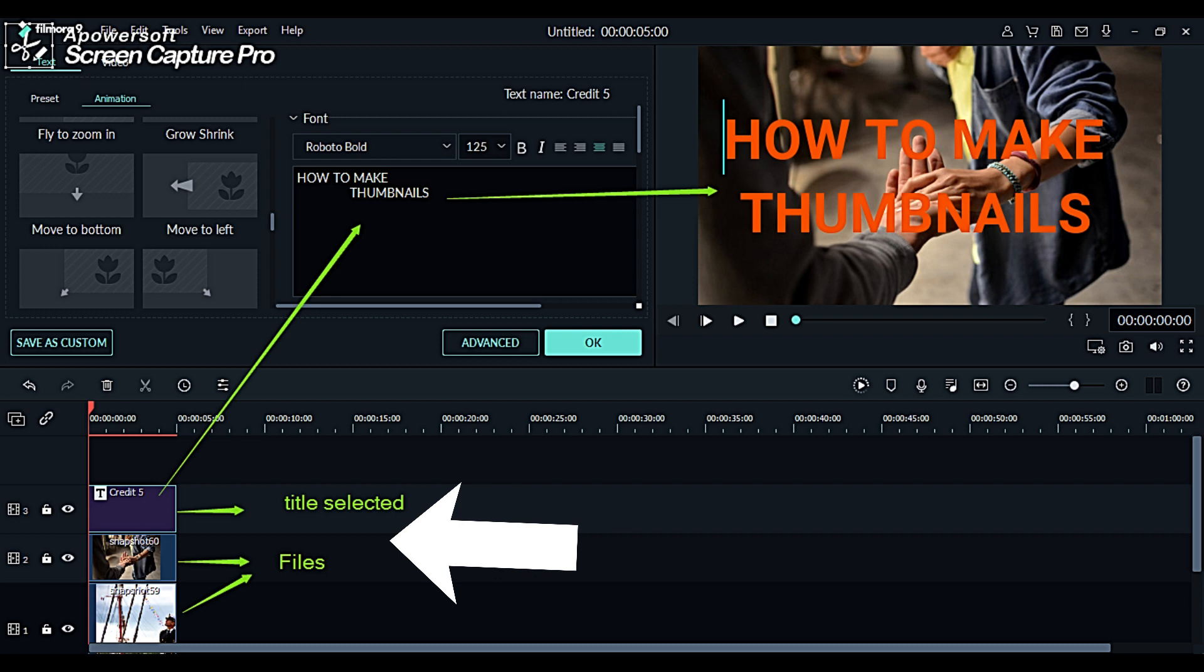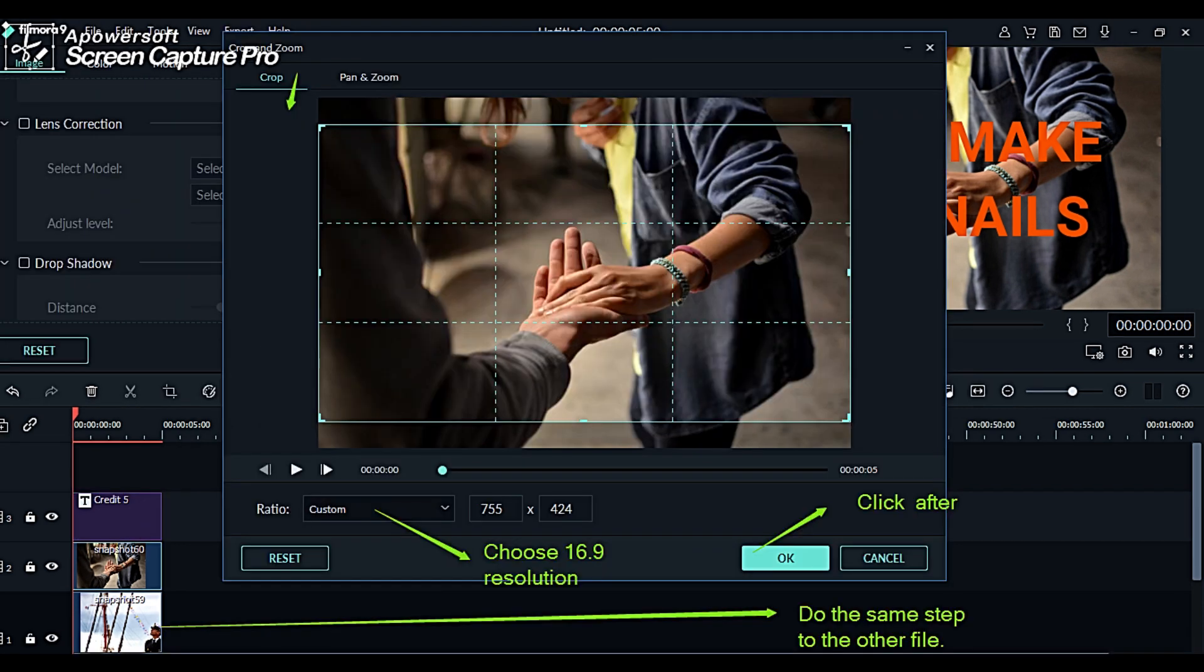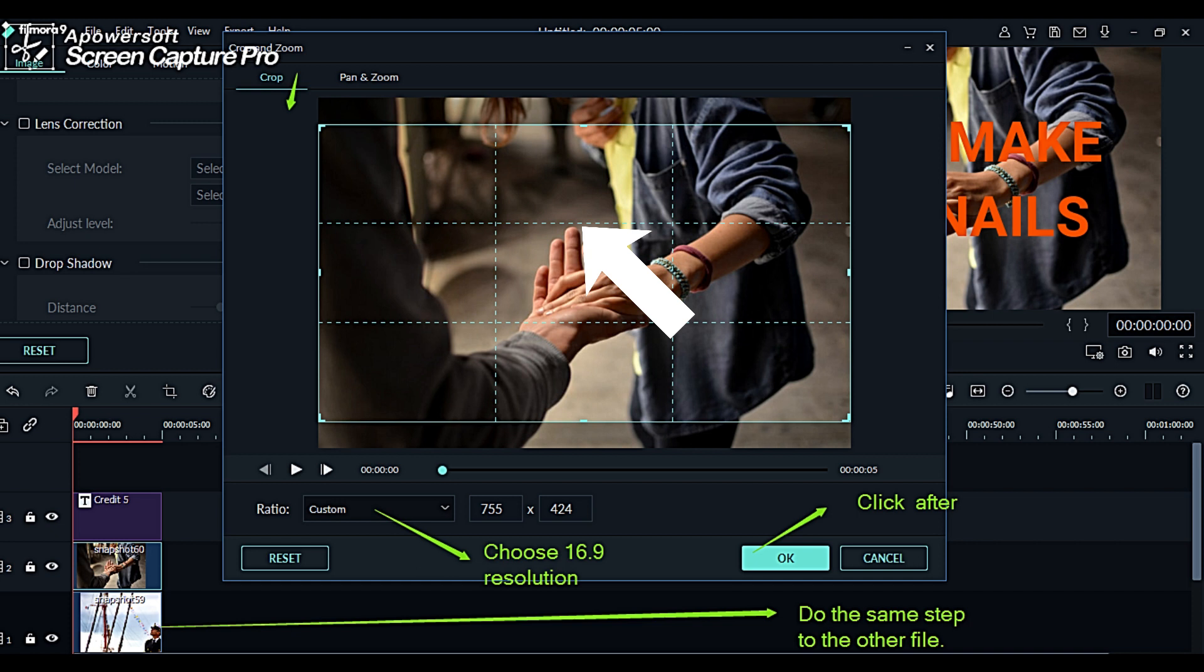At this portion, you are now ready to create the thumbnails you have wanted to attract your viewers. This current frame demonstrates the process of creating your thumbnail's appropriate resolution and that you need to crop your files to be able to achieve 16:9 resolution.